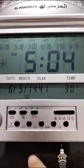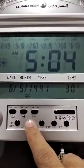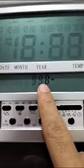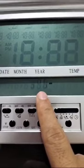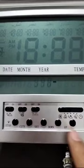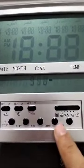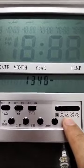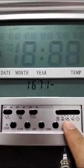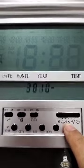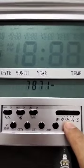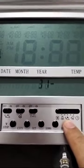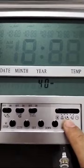First of all, to set up the city you have to press on the city button. This is the city code — for Singapore you need to adjust this to 65. You can use the up and down button; the fastest way is to use the up button.